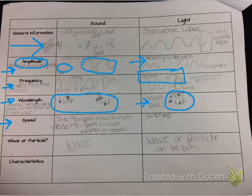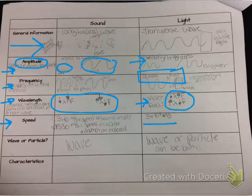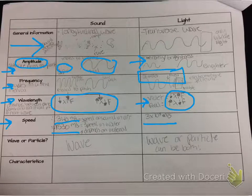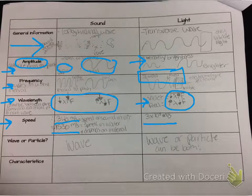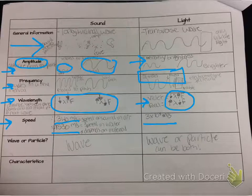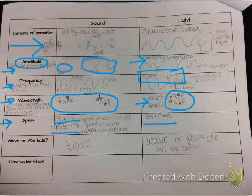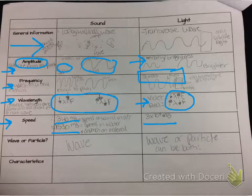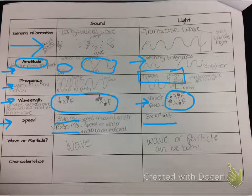Then I go through how speed is affected — how light has the same speed, 3 times 10 to the 8th meters per second, but the speed of sound depends on the material that it's in. So I have them predict which one they think is going to travel faster: sound in air or sound in water. Most students say sound in water is going to travel slower, and that's a misconception I want to pull out, so I make sure to tell them that the speed of sound in water is actually faster because it's a liquid and the particles are actually closer together.